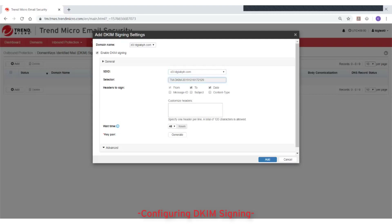For Headers to Sign, select one or multiple headers to sign and add more custom headers if necessary. For Wait Time, specify how long it takes for a key pair to take effect. Trend Micro email security starts to count the wait time once it finds the public key in the DNS. You will need to publish this public key later.